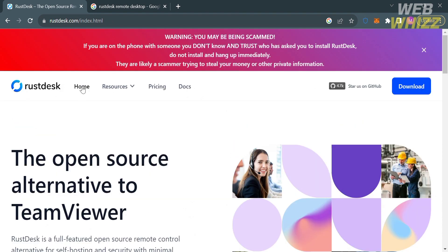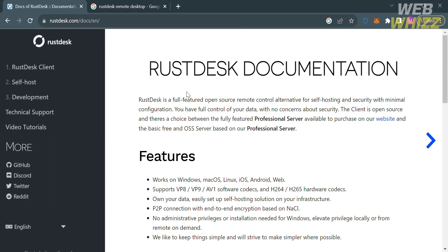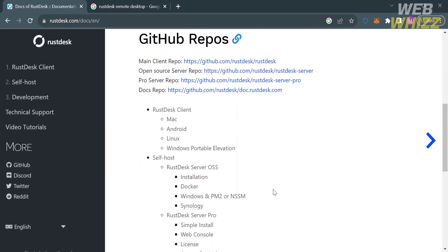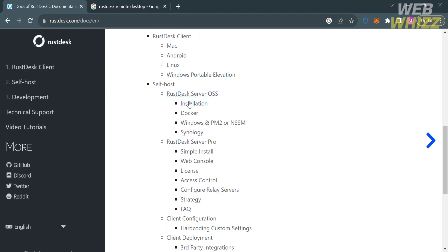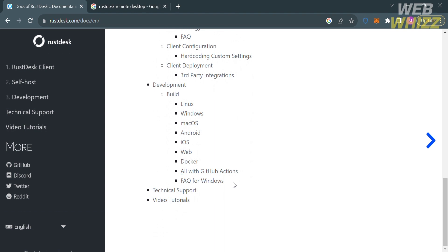Going back to the main page, you can navigate options on the top panel. By clicking on Docs, you will be directed to the RustDesk documentation page. On the left side panel you will see details including the RustDesk client, self-hosting, development, technical support, video tutorials, and more. The documentation page provides information on various aspects of the software including installation, development, and self-hosted solutions, serving as a comprehensive resource for users and developers looking to understand and utilize the features of the software.